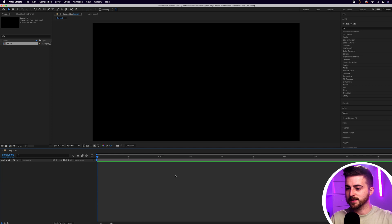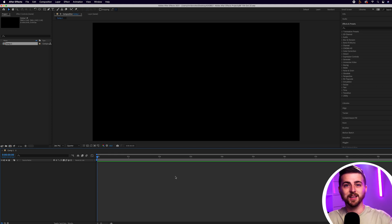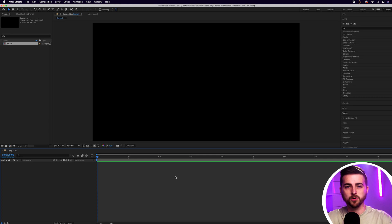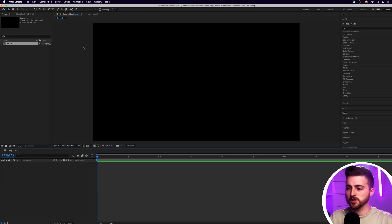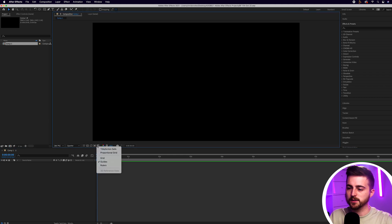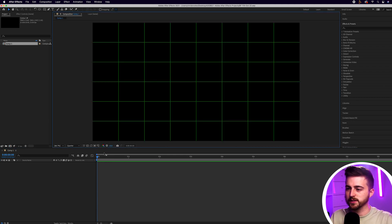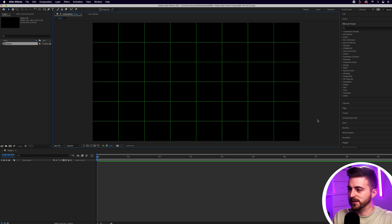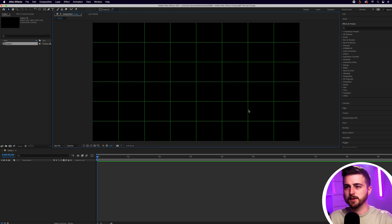Once you're inside of Adobe After Effects, we first want to begin by creating the box animation, and then we can put the text inside the box. To create that box, we first want to go into the proportional grid. Select this icon here, go down to proportional grid, and that will turn on this grid. This is just going to help us with framing.